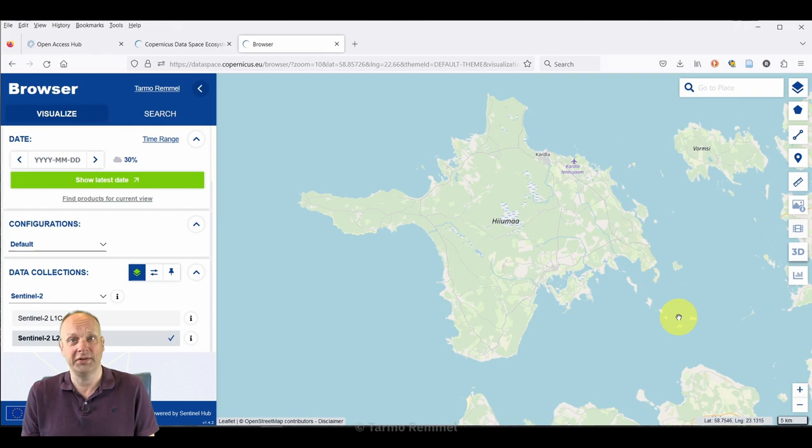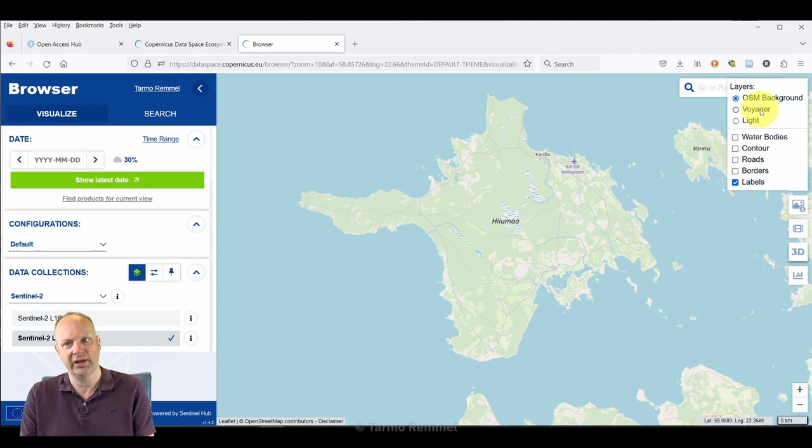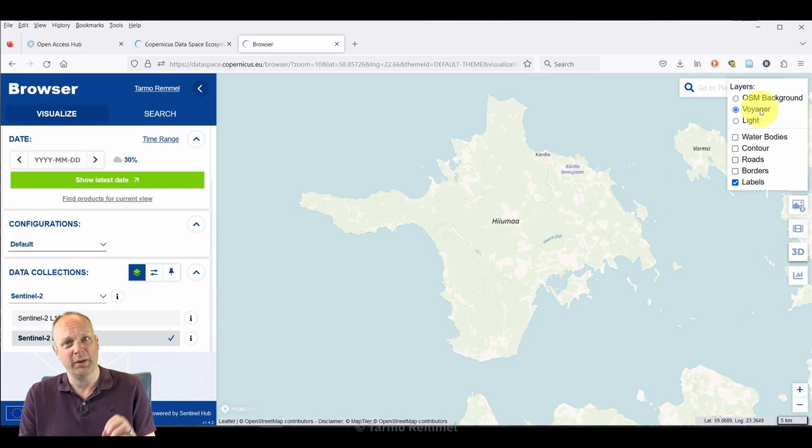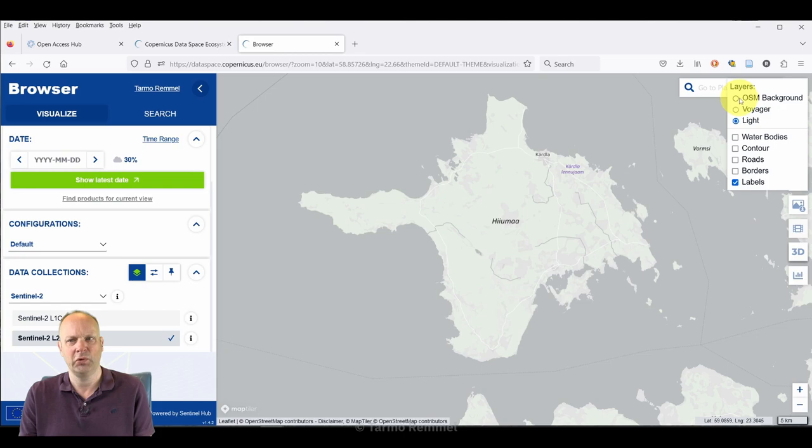So this island is the island of Hiiumaa, and it's the area for which I want to download some data today to show you how this works. There are lots of things that we can do. We can change the background base map that helps us to navigate to various locations.